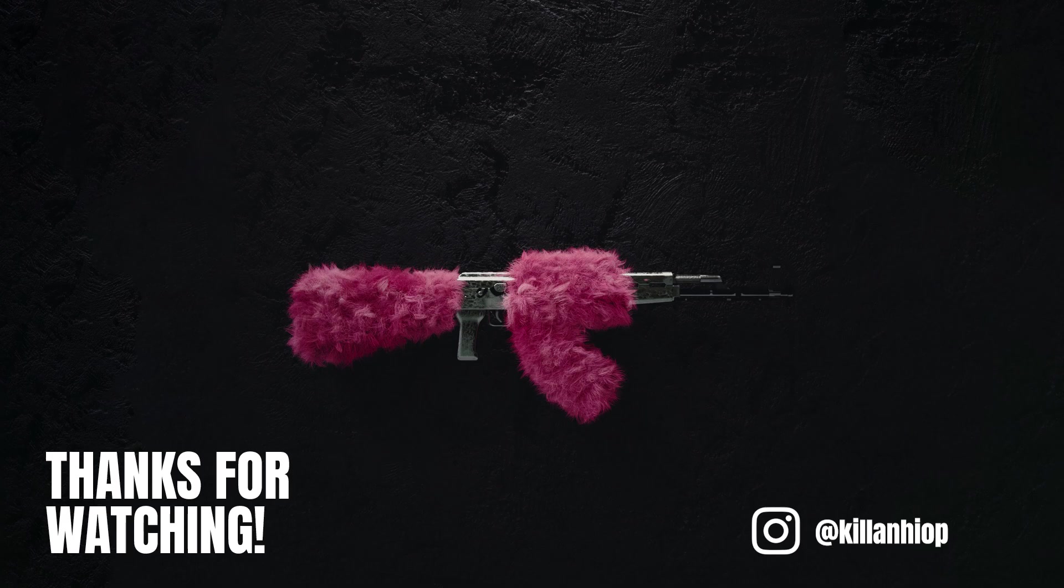I need to know guys if you enjoyed that so I can continue creating more tutorials. So subscribe to the channel, subscribe to Instagram, let me know, and see you in the next one.